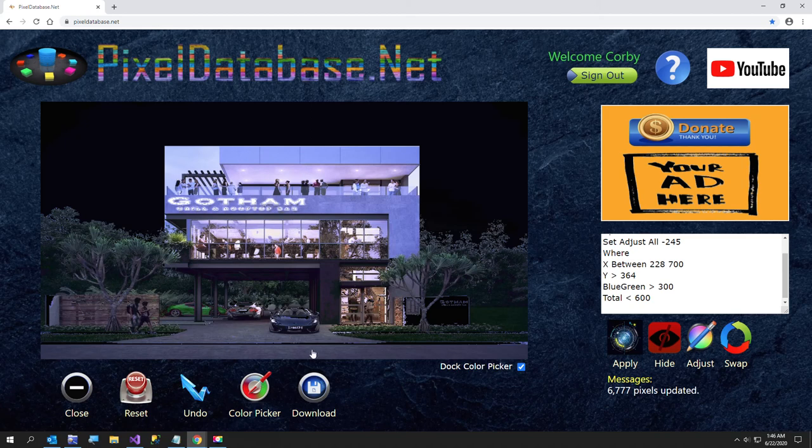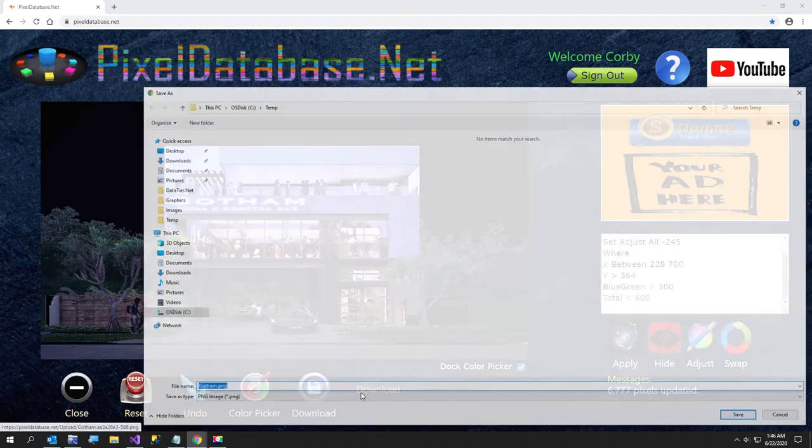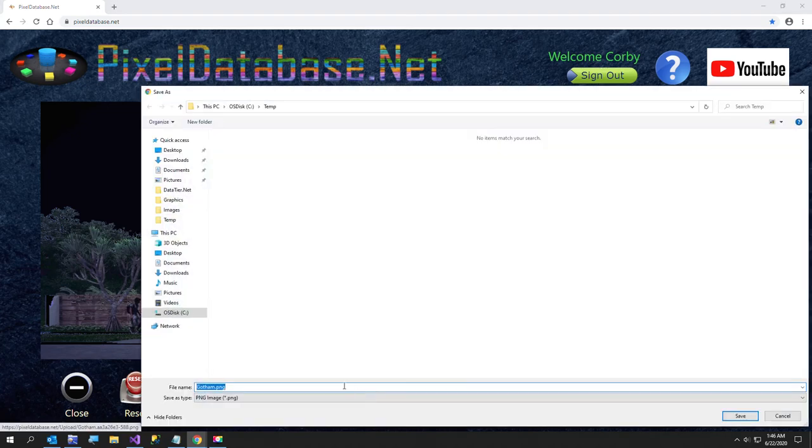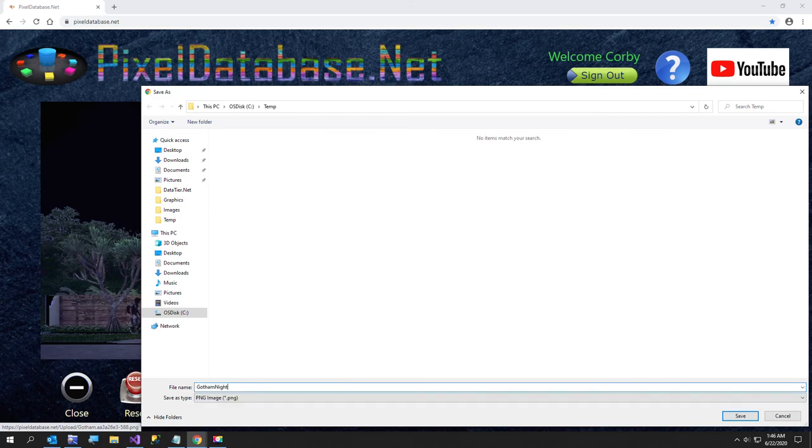So I'm going to go ahead and stop this video and I'm going to download it so I can show this person, see if they like it. If you have any questions or video requests, please let me know. And I'm going to call this Gotham night.